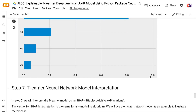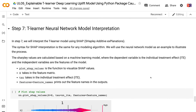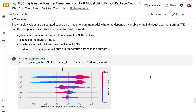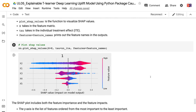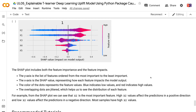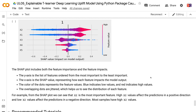In step 7, we will interpret the T-Learner model using SHAP. The syntax for SHAP interpretation is the same for any modeling algorithm; we use the neural network model as an example. The SHAP values are calculated based on a machine learning model where the dependent variable is the individual treatment effect and the independent variables are the features. The plot_shap_values function takes in the feature matrix X, individual treatment effect tau, and feature names. The SHAP plot includes both feature importance and feature impacts. The Y-axis lists features ordered from most to least important; the X-axis shows the SHAP value representing how each feature impacts the model output. Blue dots indicate low feature values and red dots indicate high values. From the SHAP plot, X2 is the most important feature — high X2 values affect predictions positively and low X2 values affect predictions negatively. Most samples have high X2 values.